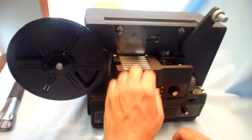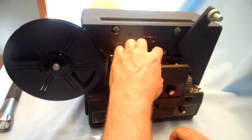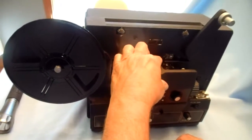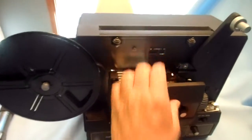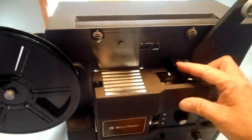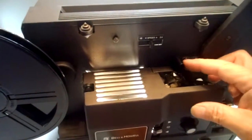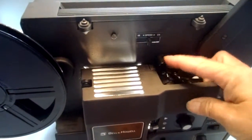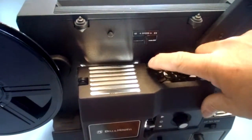In the pause position, the threader, where you thread the film, seems to work okay.